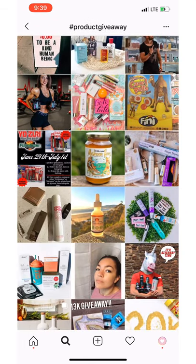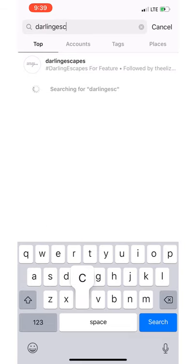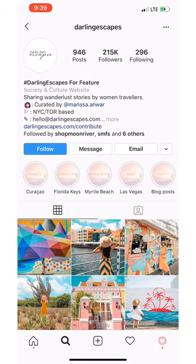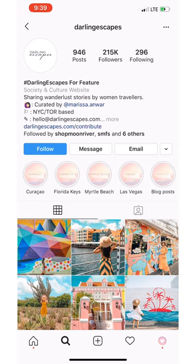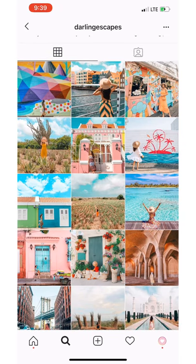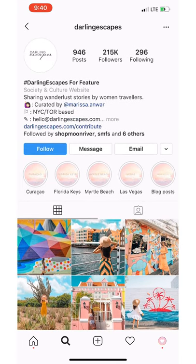I would also check out feature accounts — something like Darling Escape. Let's say you're a travel blogger and you want to be featured on an account that has 215,000 followers. You don't have to pay to be featured; all you have to do is tag hashtag DarlingEscapes and make sure you tag them on their posts. If they like what they see, they'll repost it for free. These are called feature accounts. I have tons of them inside the Instant Boss Club membership at instantbossclub.com. Search for feature accounts based on the niche you're in — fashion, business, whatever — and make sure you're using their hashtags and tagging them on your photos.